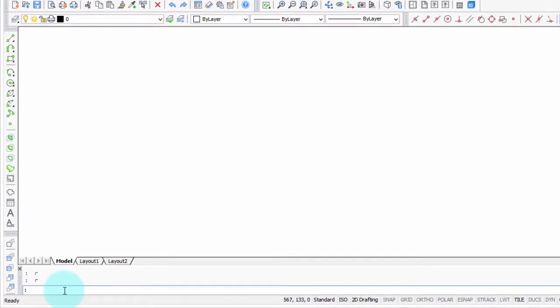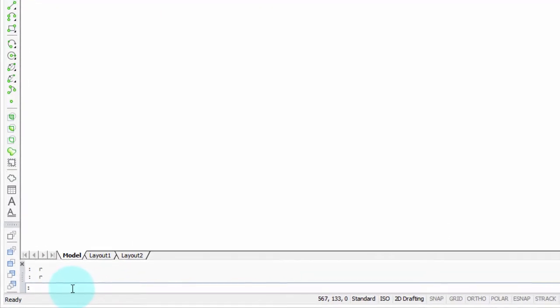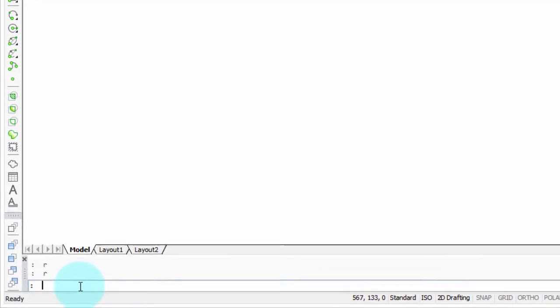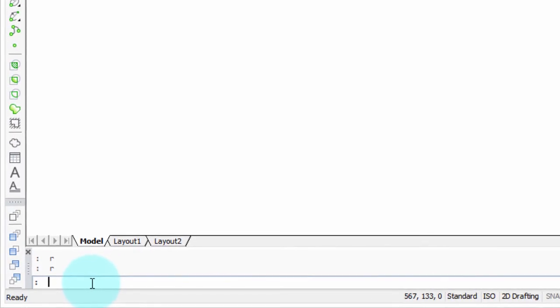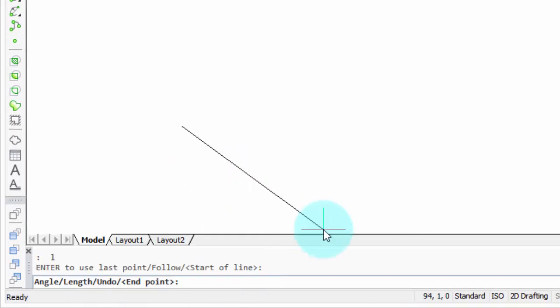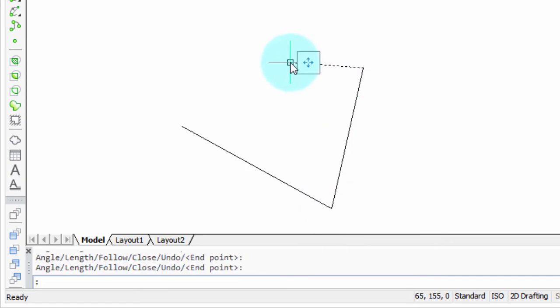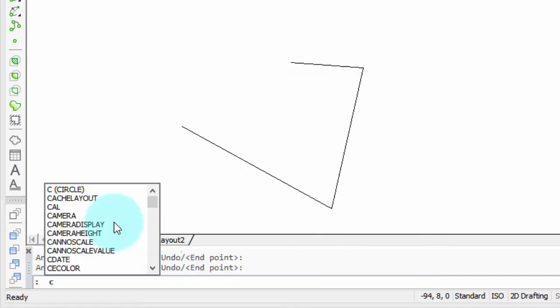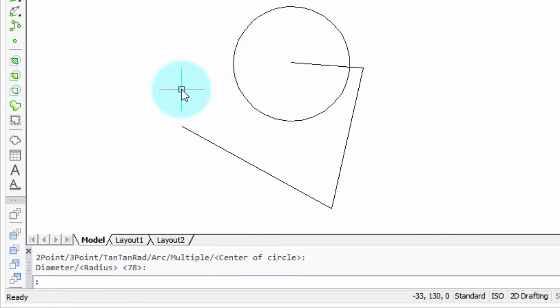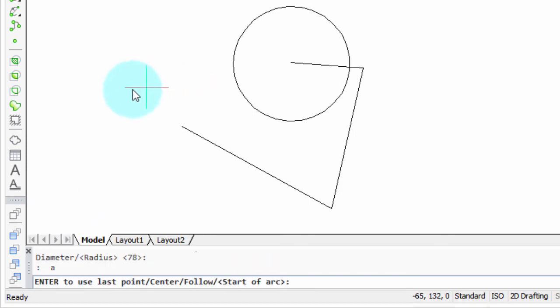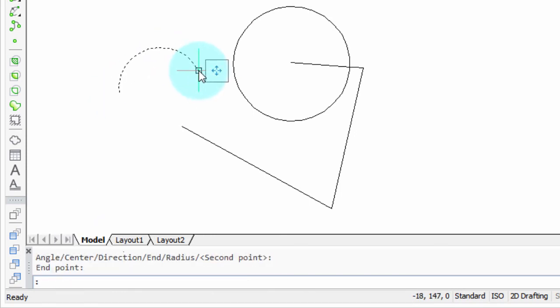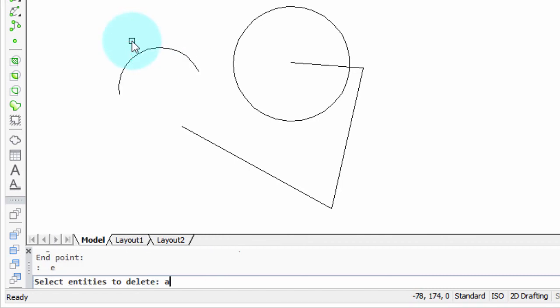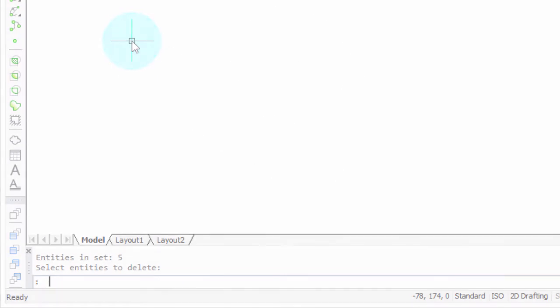The fastest way I find to enter commands is by typing one or two letters that are called aliases. For example, I'll type the letter L, and that starts the line command, and I can draw a few lines. Or I can type C, and that starts the circle command. And let's see what else is there. A for arc, and for drawing arcs. Not just for drawing, but also for editing. So I can type E for erase, enter in all for all entities, and they're gone.